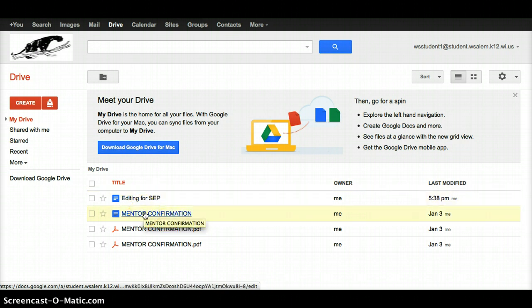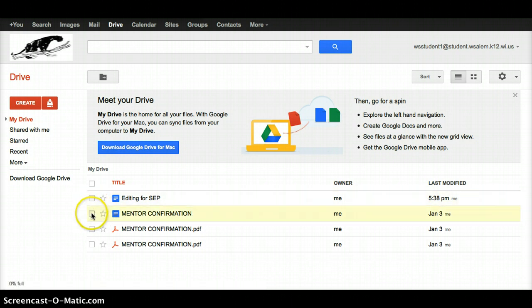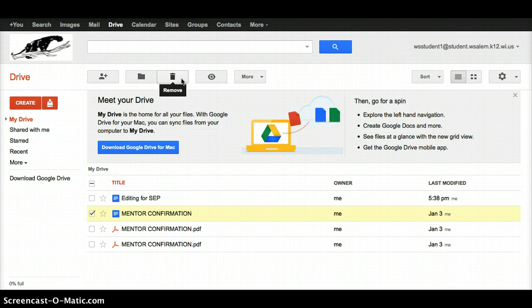Now if you have old versions of your paper and you want to get rid of those, you can simply click on the box in front of it, and then there's a garbage can at the top where you can hit remove and delete any files that you don't want.